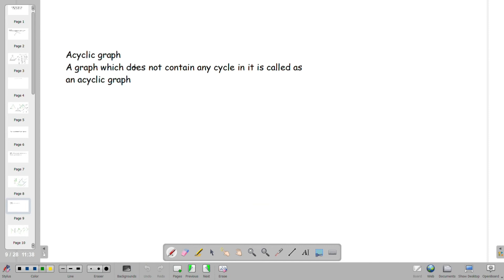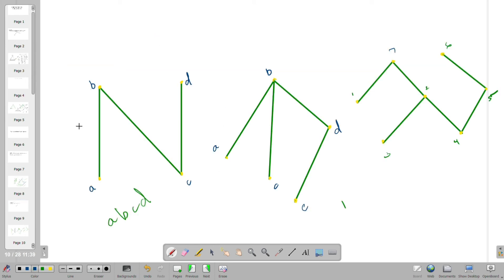Acyclic Graph: A graph which does not contain any cycle in it is known as an acyclic graph. For example: A to B, B to C, C to D, and A to D.